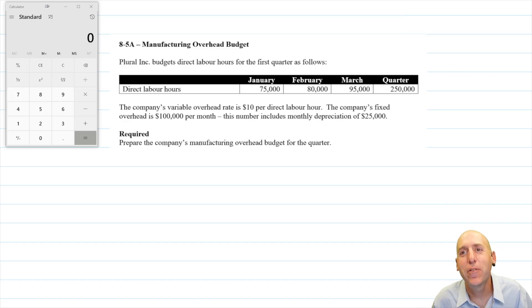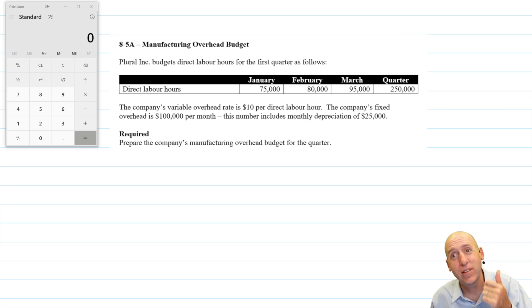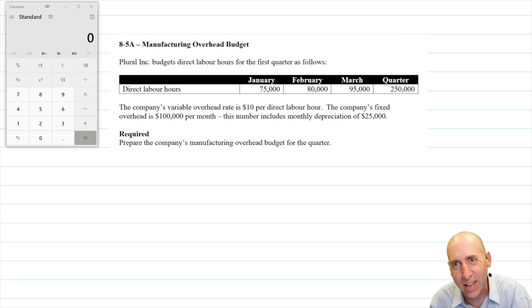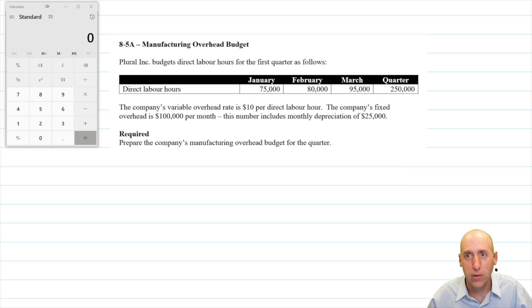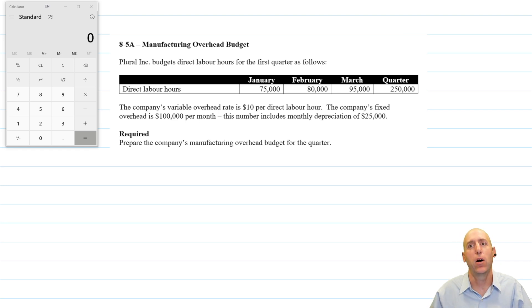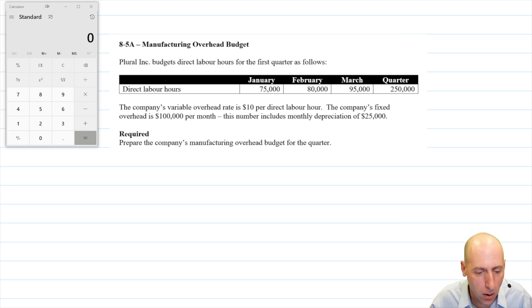We have completed our materials purchases budget and dealt with direct labor budgets. Now it's time to move on — it's only fitting that we're going to do an overhead budget. So let's read through it.